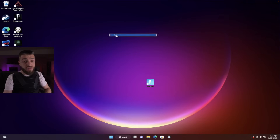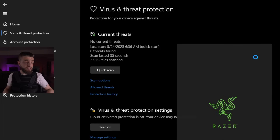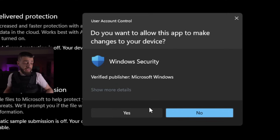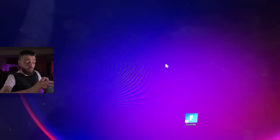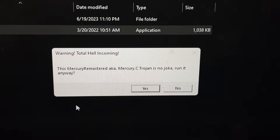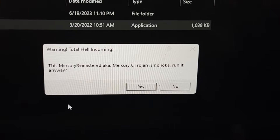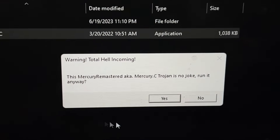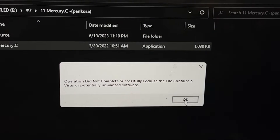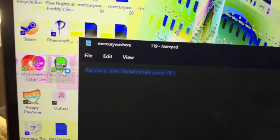We're going to open up the next instance of Windows 11 so we can download yet another computer virus. We're going to go into virus and threat protection settings and turn real-time protection off. I'm going to take this USB, stick it in, and hit allow. The next computer virus is called Mercury C. This Mercury Remastered aka Mercury C Trojan is no joke. Run it anyway. Warning — total hell incoming. Yes. Operation did not complete successfully because the file contains a virus or potentially unwanted software. Look at all the files in the background — Mercury.exe terminated your PC.